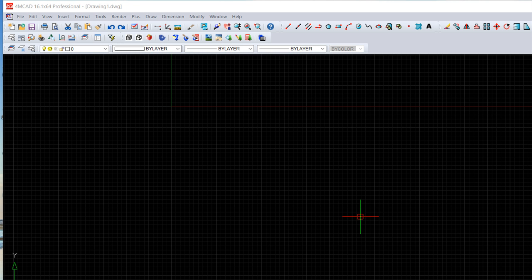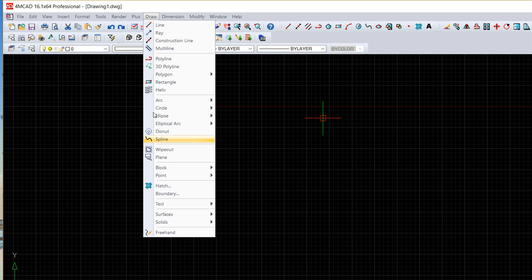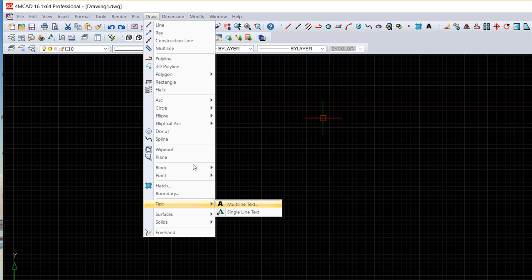We have two ways to create text inside 4MCAD and both of them are under the draw menu. Then we go down to this text entry and we have two commands: multi-line text and single line text.